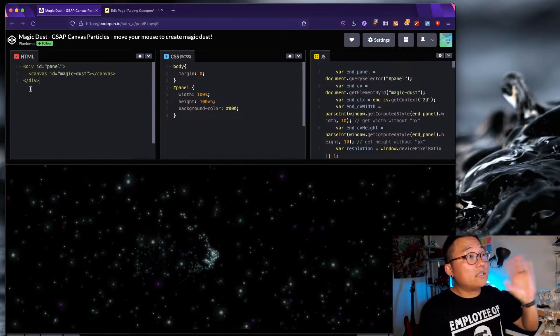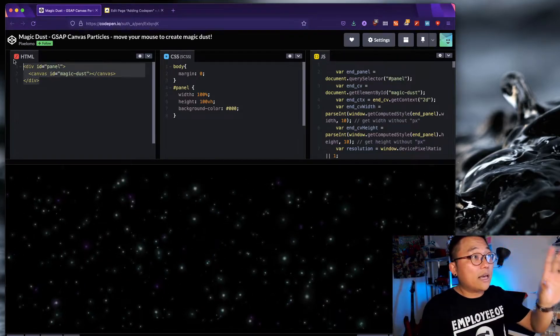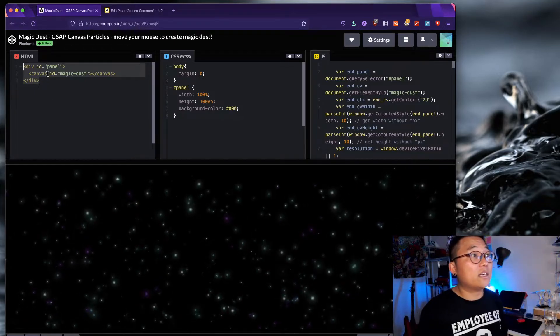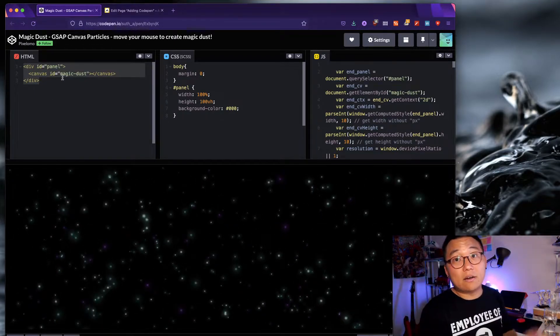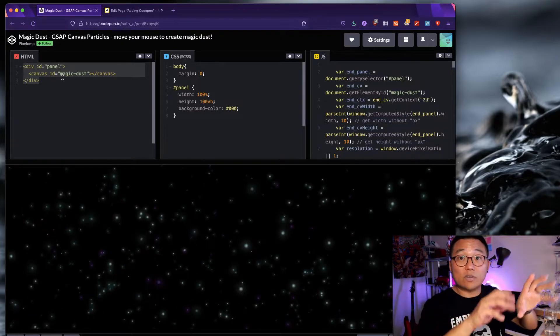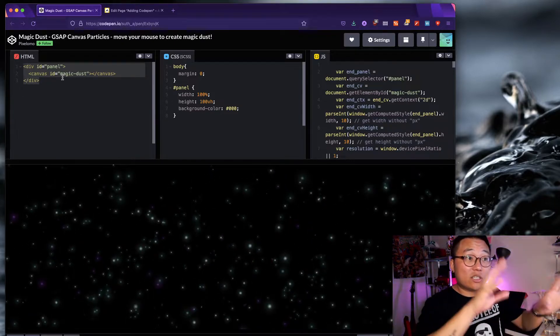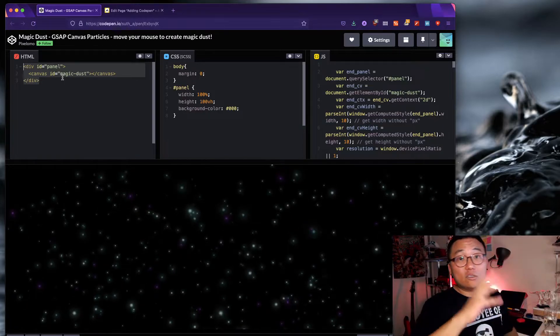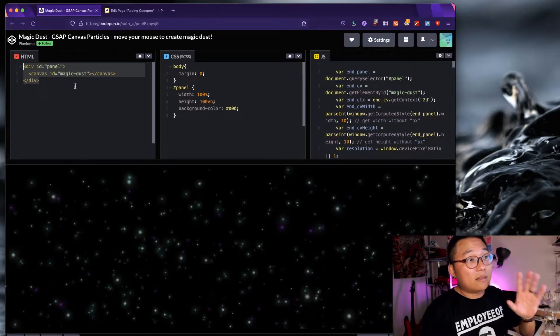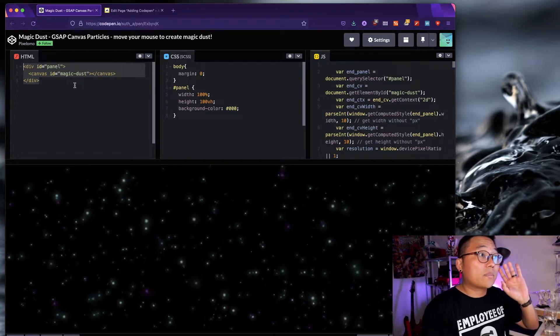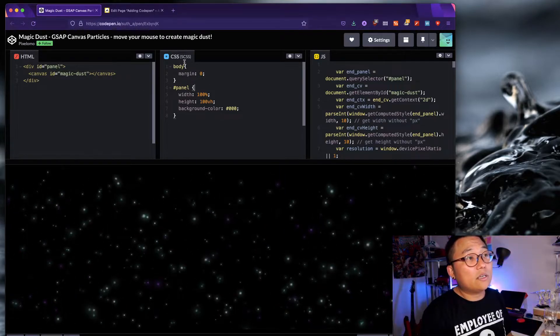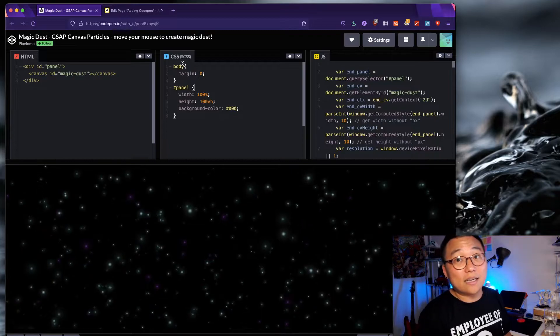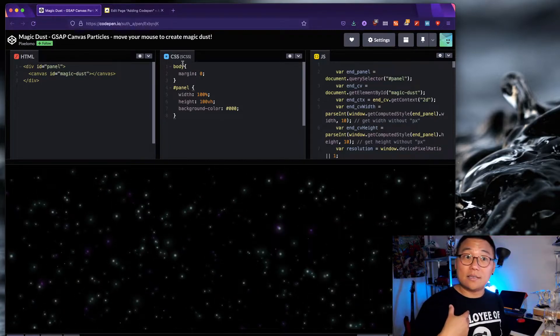And this is what the person that I was talking to was having trouble with. So as you can see, HTML, CSS, and JavaScript. And this is really cool. So that's what we're trying to implement. Very cool. So you can see here in the HTML window, all you have is one ID and then you have a canvas.